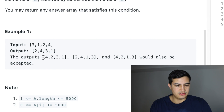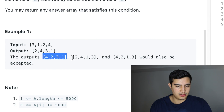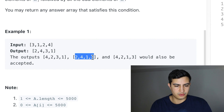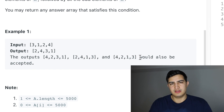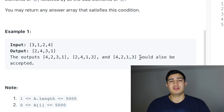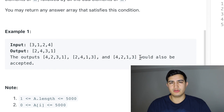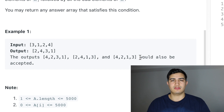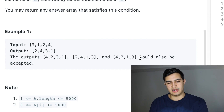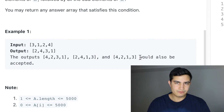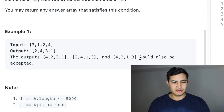It also tells us that outputs like [4, 2, 3, 1], [2, 4, 3, 1], and [4, 2, 1, 3] would also be acceptable, because they don't really care about the order of the even elements as long as the even elements come before the odd elements. That's all that matters.